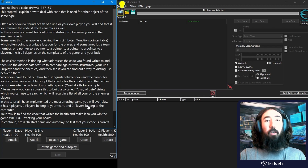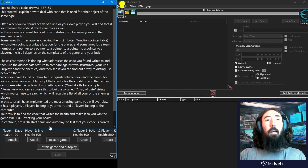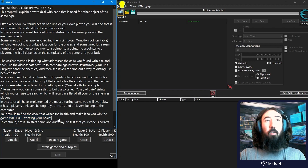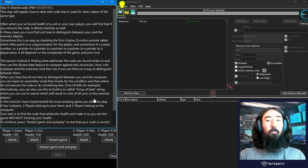The goal of this challenge is similar to part 7 — we want to make our player invincible but make sure enemy players aren't invincible at the same time. We've got two teams: player 1 and player 2 on one team, and player 3 and player 4 on the other. We want to inject code so that when we take damage nothing happens, but enemies take damage as normal. Once that works, we'll restart the game and use autoplay to win without freezing our health or finding any pointers.